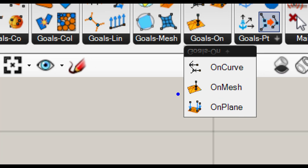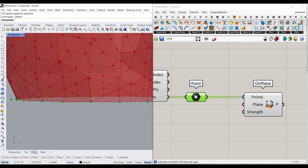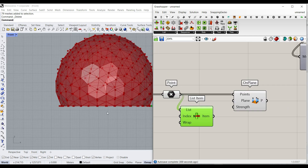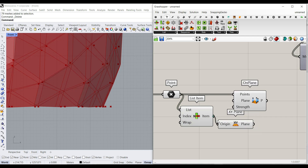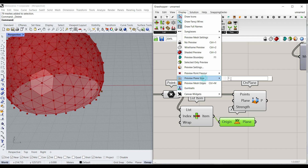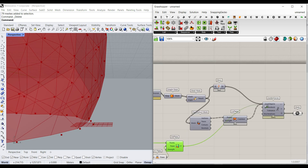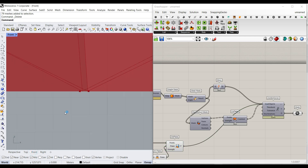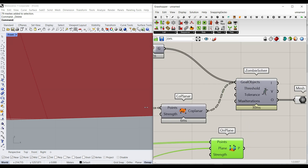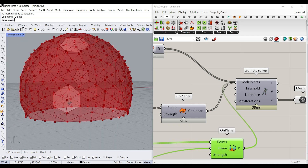We go to Goals > On Plane to keep those naked points on a specific plane. For the plane, I pick one of the points using Sets > List Item, then connect an XY Plane to it — I'll increase the preview plane size to 10 so it's visible. Use Shift to add that to the goals. Now you can see that before connecting On Plane the dome was going up and down, but with it added it sits exactly on the ground and is completely flat.